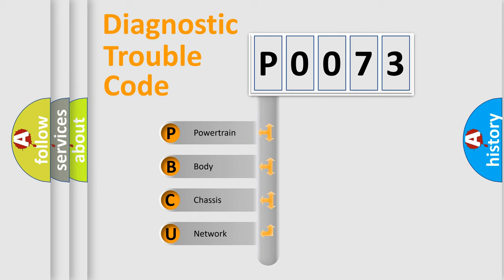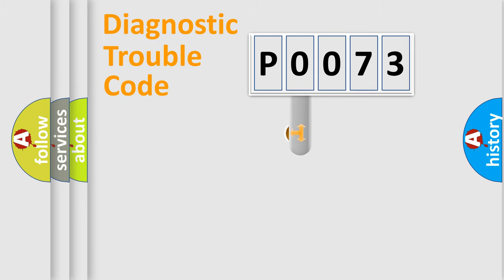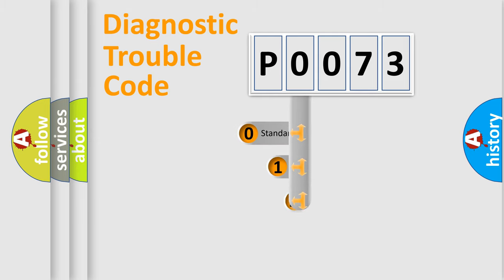We divide the electric system of automobile into four basic units: Powertrain, Body, Chassis, and Network. This distribution is defined in the first character code.